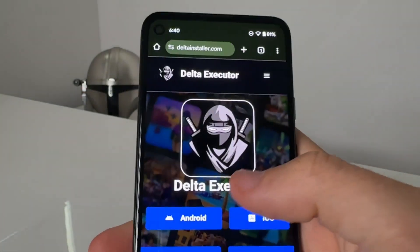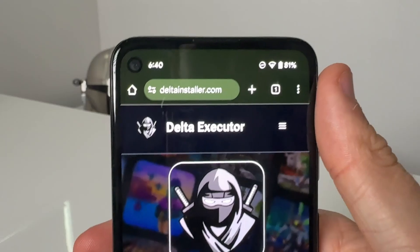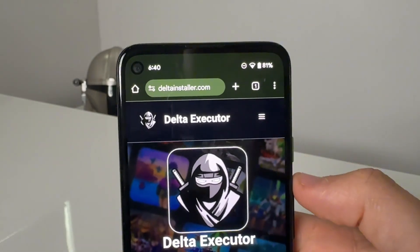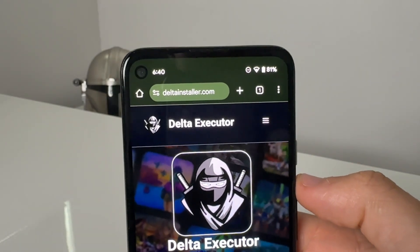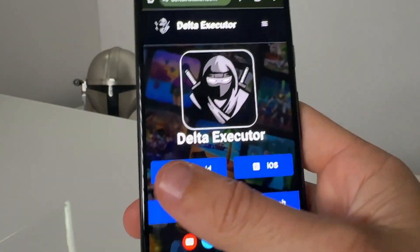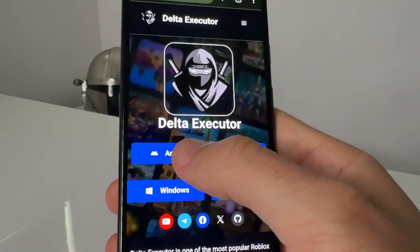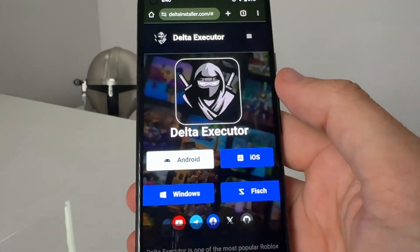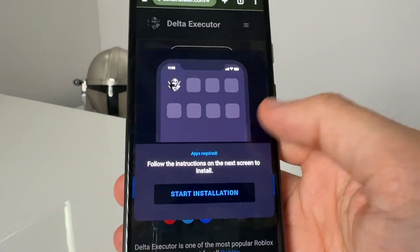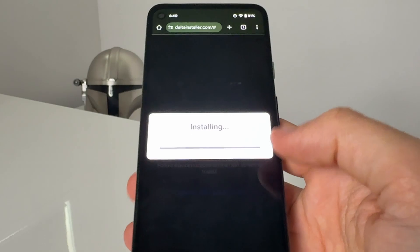So we're going to go ahead and come over to this website — it's called www.deltainstaller.com. Once you guys are there, either select Android or iOS. I'm on Android, so I'm going to select Android and press start installation.